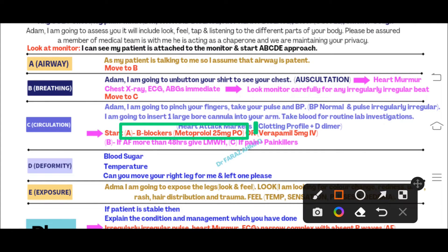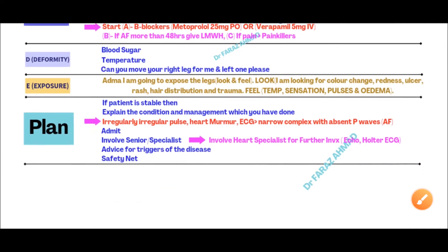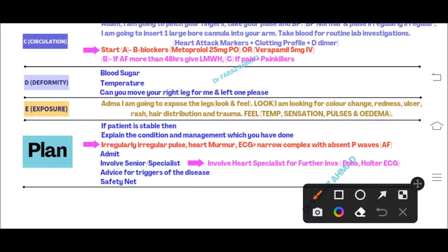For rate control, give a beta blocker — metoprolol 25 mg orally. If metoprolol is not available, give verapamil 5 mg IV. If the patient has had dizziness for more than 48 hours, also give low molecular weight heparin 5000 units subcutaneous into the abdomen. If the patient is in pain, give morphine or paracetamol as appropriate.